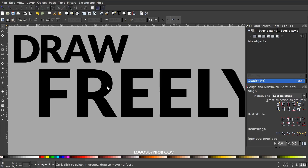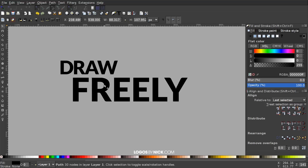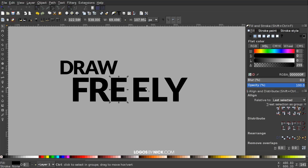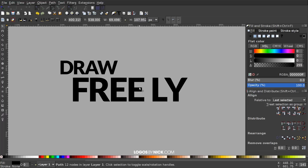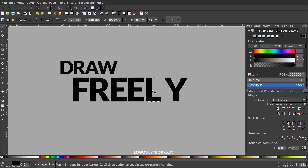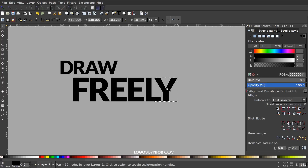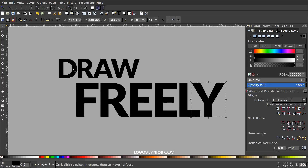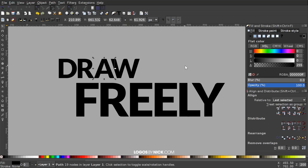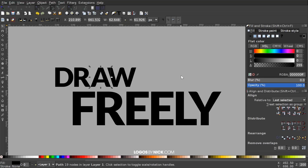I'll do the same thing with the word FREELY — hold Control and bring these letters a little closer together, adjusting each one to get more even spacing. Then I'll press 1 on the keyboard to zoom back out to 100 percent.